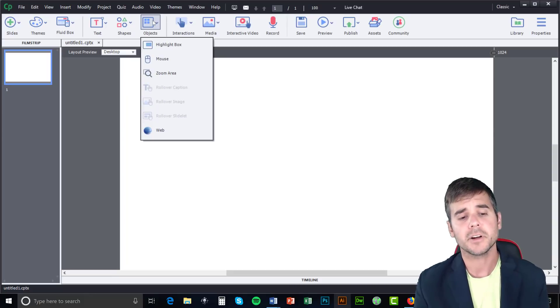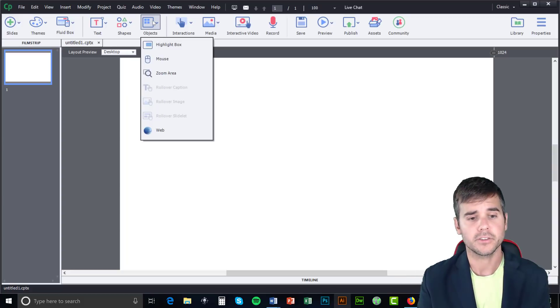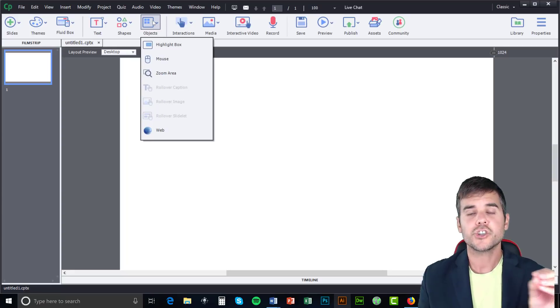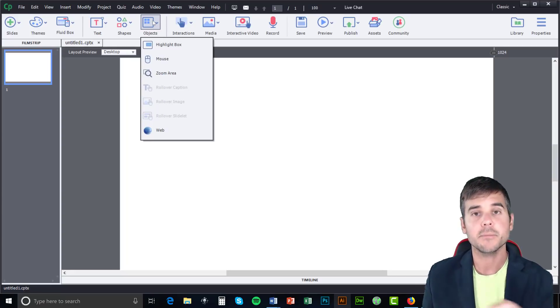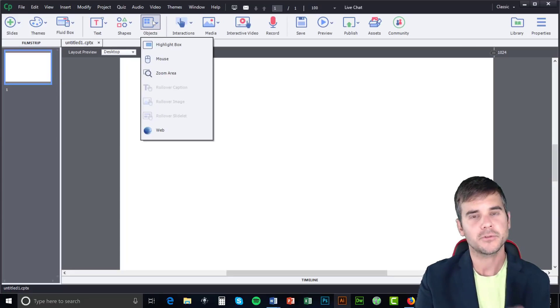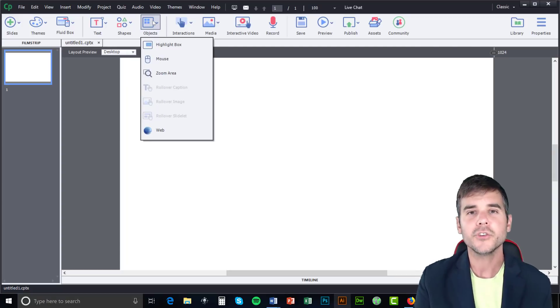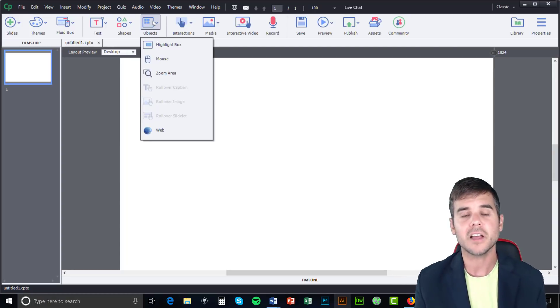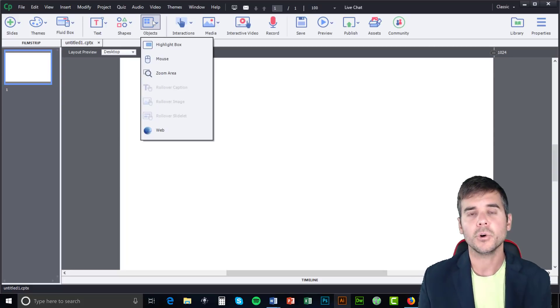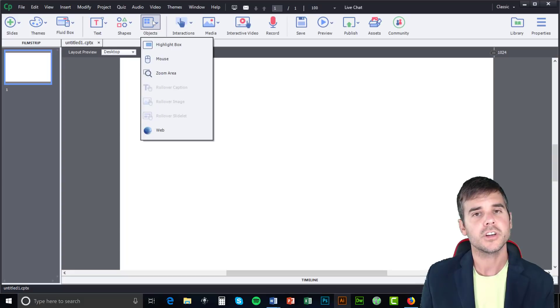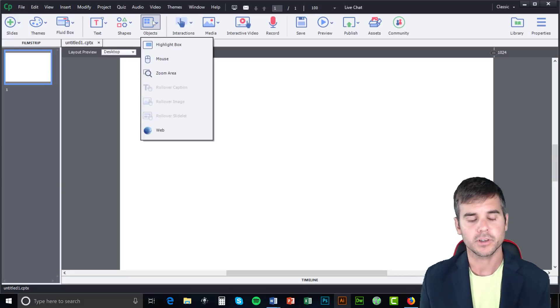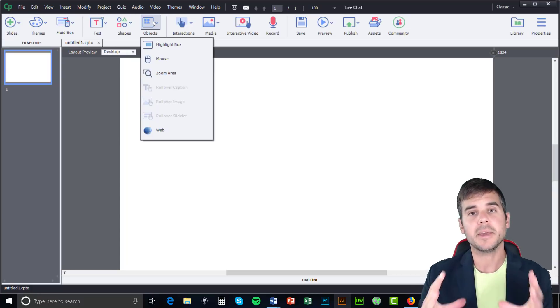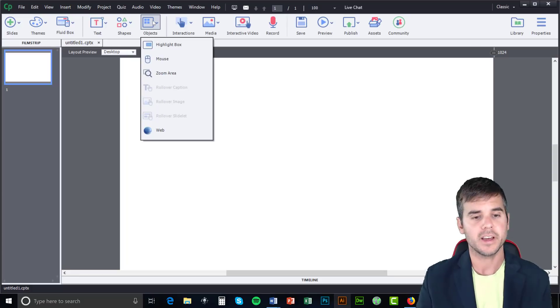We have objects. So objects are a bunch of different things. So we have a highlighted box where we can highlight something on the screen. We have a mouse, which actually allows you to show your mouse on the screen and have it move in a certain direction. So if you want to show the users moving your mouse from left to right, like between button clicks in a software simulation, you can do that. A zoom area allows you to zoom in on certain pieces of information. And then we have some rollover options like a rollover image. Roll over image means like if I roll over this image, something happens like another image pops up on the screen. And then we have web where we can actually attach like pieces of a webpage or a webpage to a captivate slide.